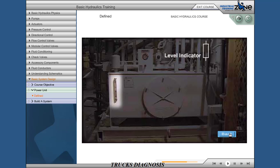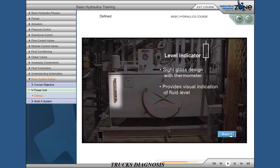Level indicator: sight glass designed with thermometer. Provides a visual indication of fluid level. Do not fill reservoir past top glass.